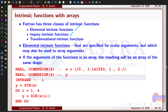First, let us look at the elemental intrinsic functions. These elemental intrinsic functions are functions that are specified for scalar arguments, but which may also be used for array arguments. If the argument of an elemental function is scalar, then the result of the function will be scalar. If the argument is an array, then the result will also be an array with the shape of the corresponding input array.